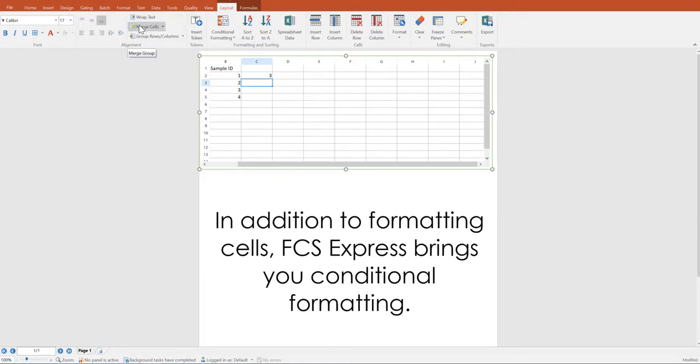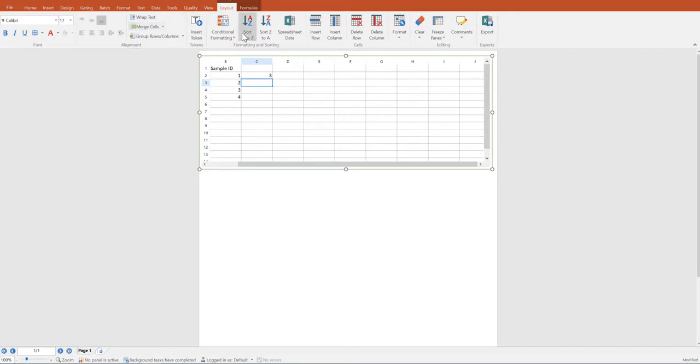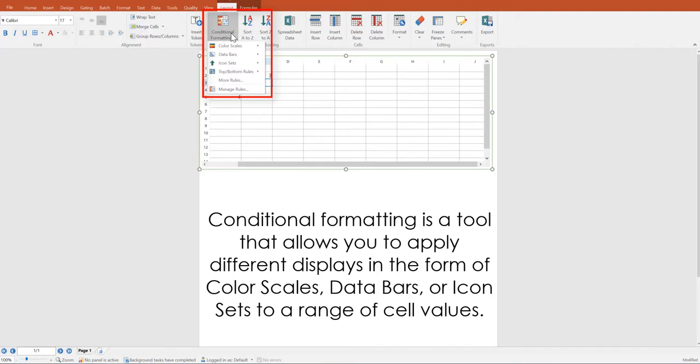In addition to formatting cells, FCS Express also brings you conditional formatting. Conditional formatting is a tool that allows you to apply different displays in the form of color scales, data bars, and icon sets to a range of cell values.